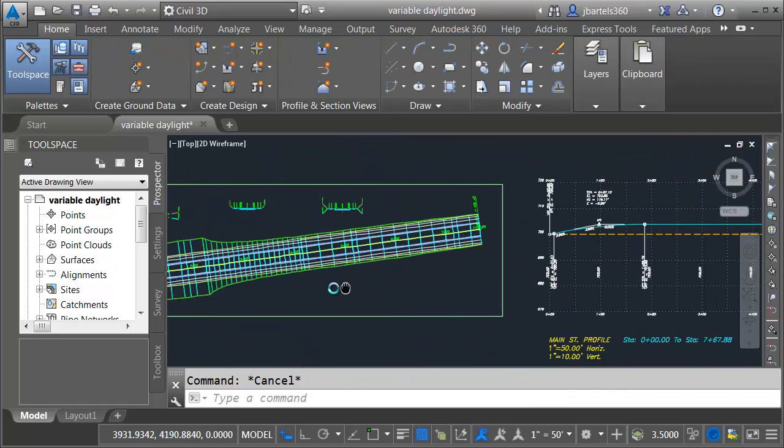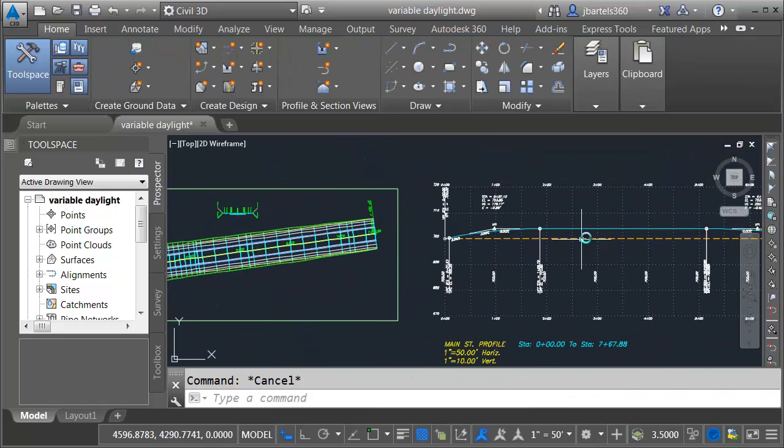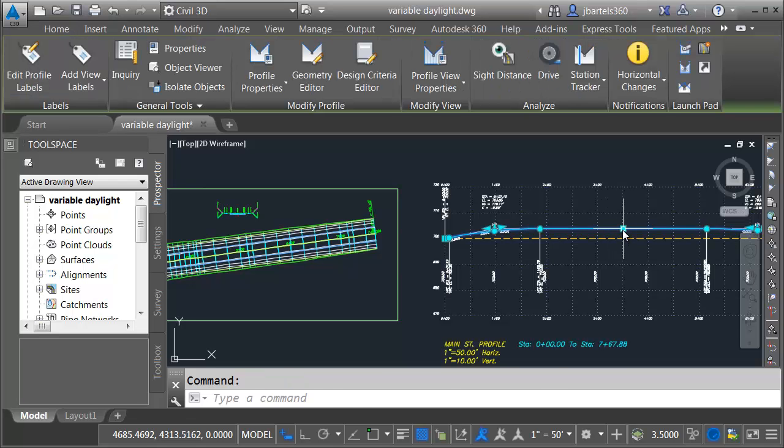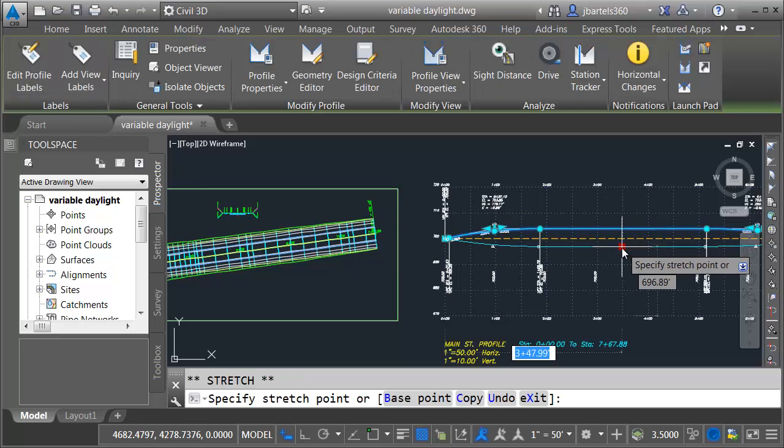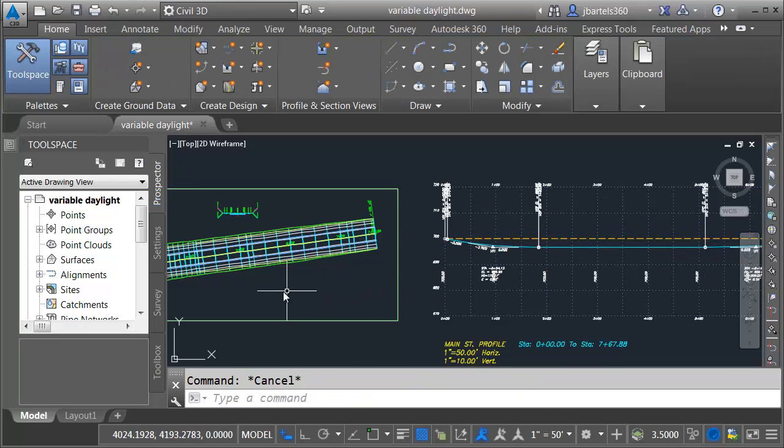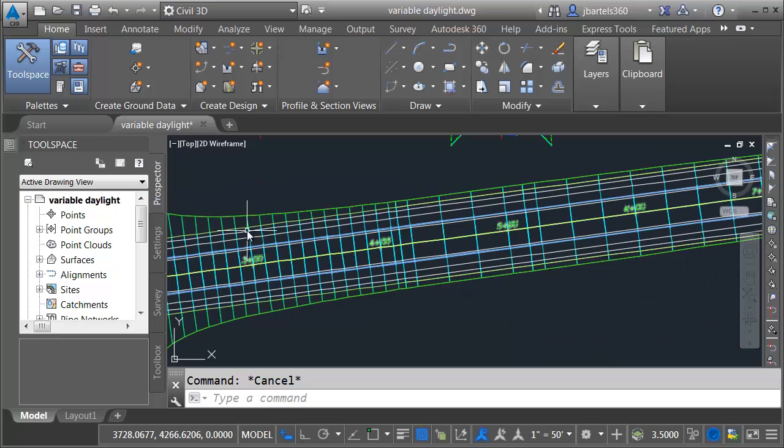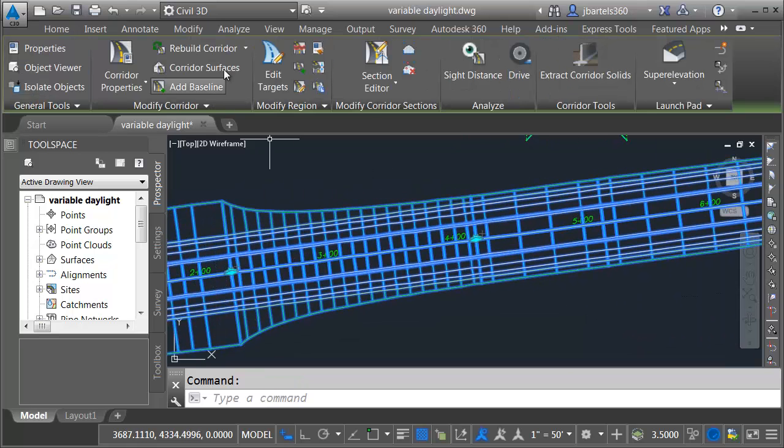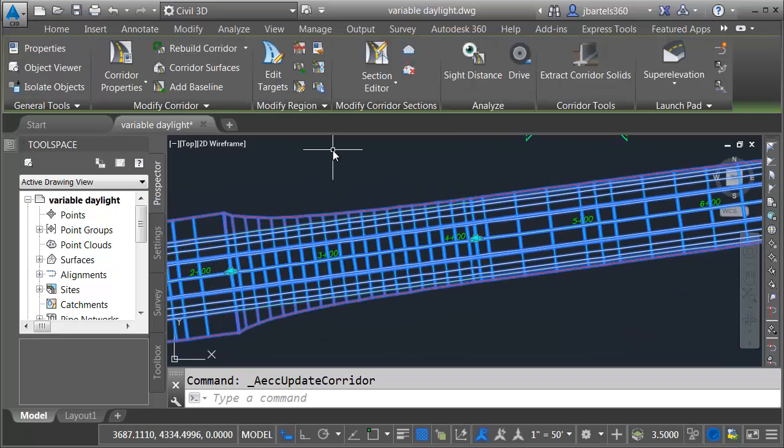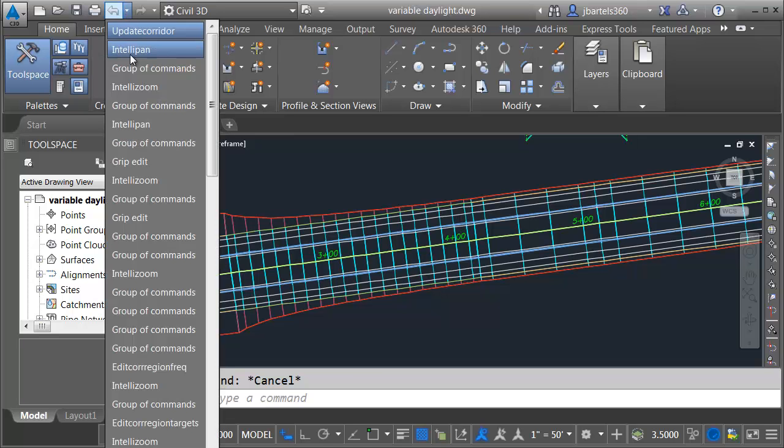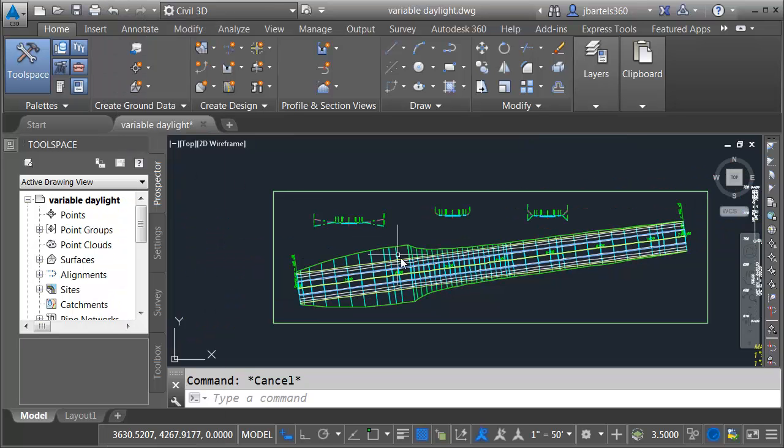This works in cut or fill. I'll select my profile and I'll click this grip in the middle. We'll pull this down into a cut situation and then we'll come back over and we'll rebuild. Let's put things back. I'll open the menu and I will take away that last grip edit.